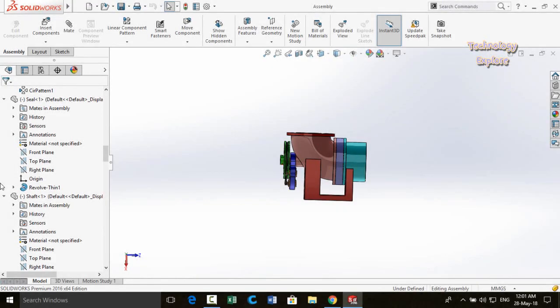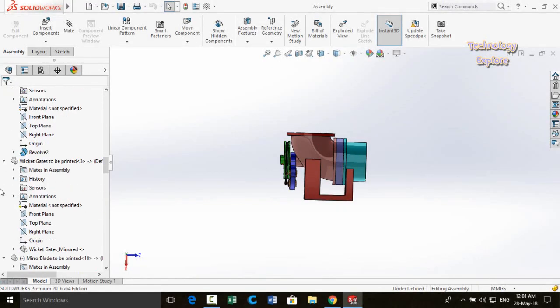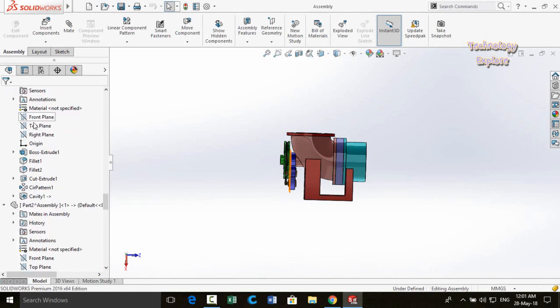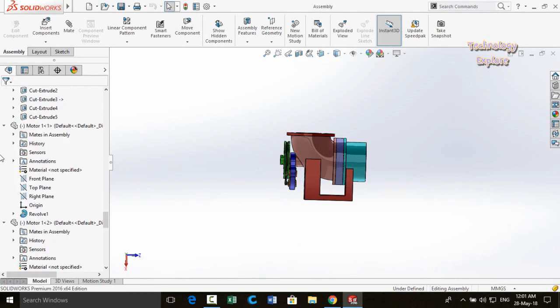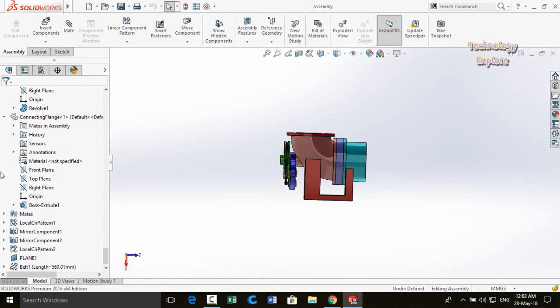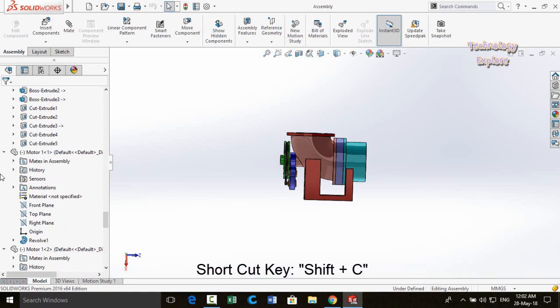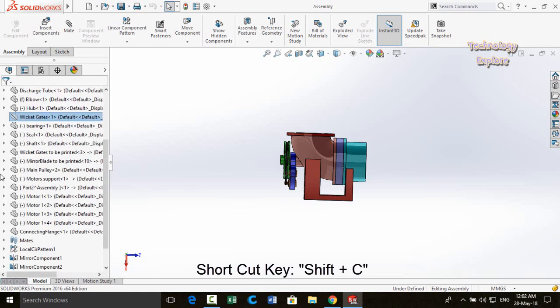Next trick is collapsing the feature tree automatically. If you have all feature tree items expanded and want to collapse them all at once, simply press Shift+C on your keyboard.